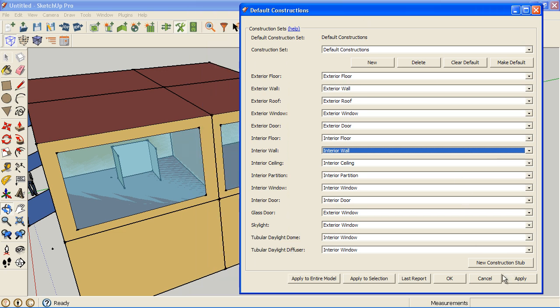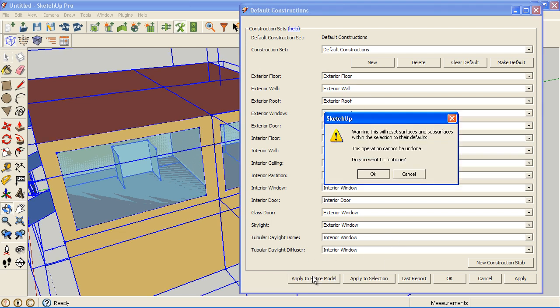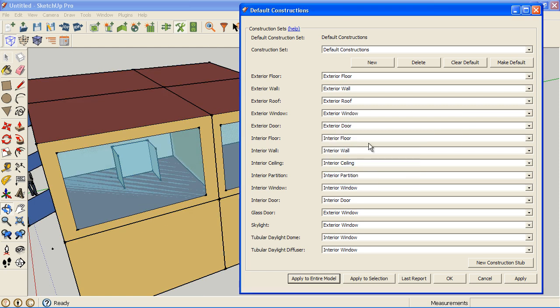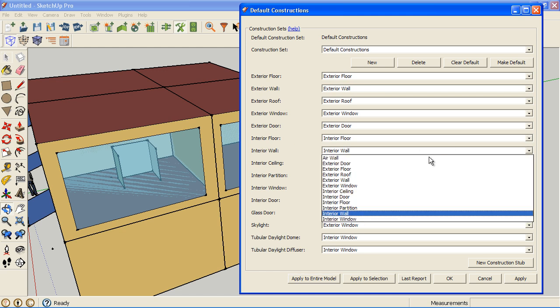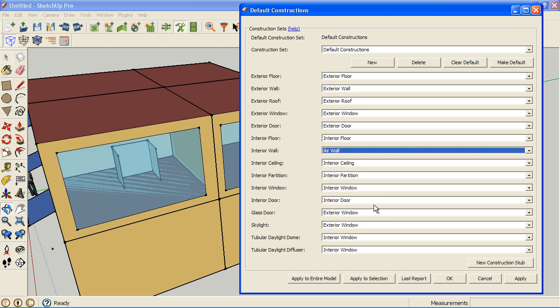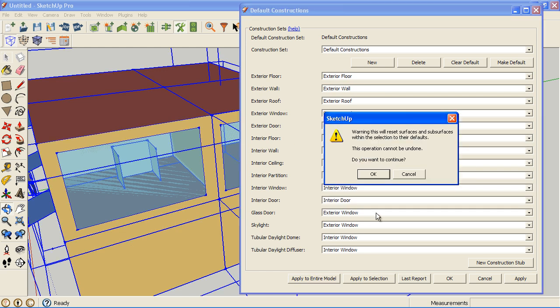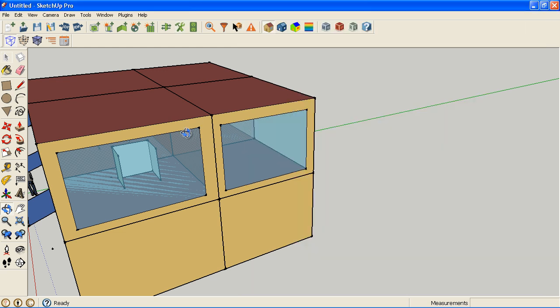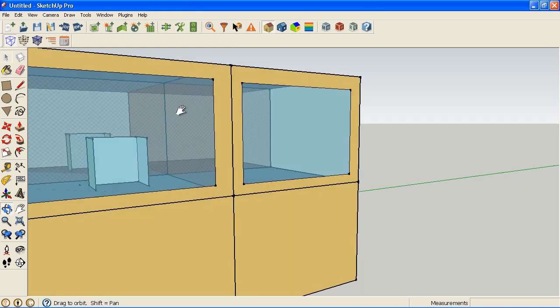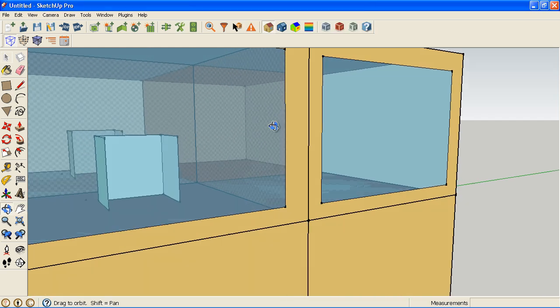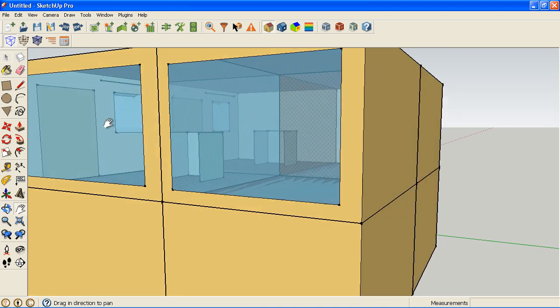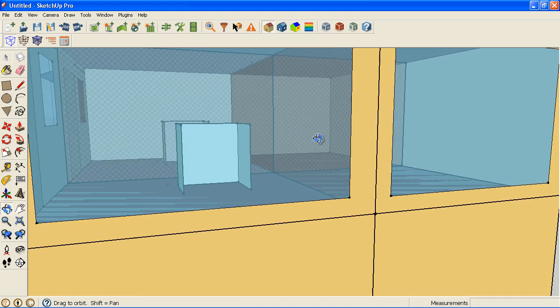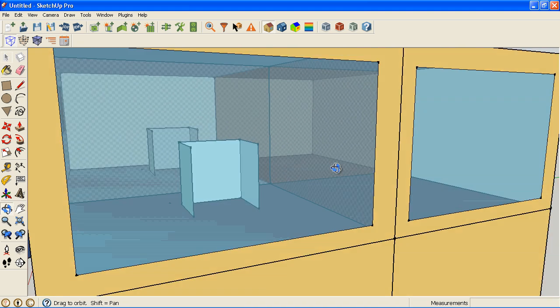Or in this case I want to apply it to the entire model. And that will go through the model and change this to air wall across the entire model. There we go. Now I can see through and there's a little checkerboard to let me know that there are different zones. So that's really useful to do.